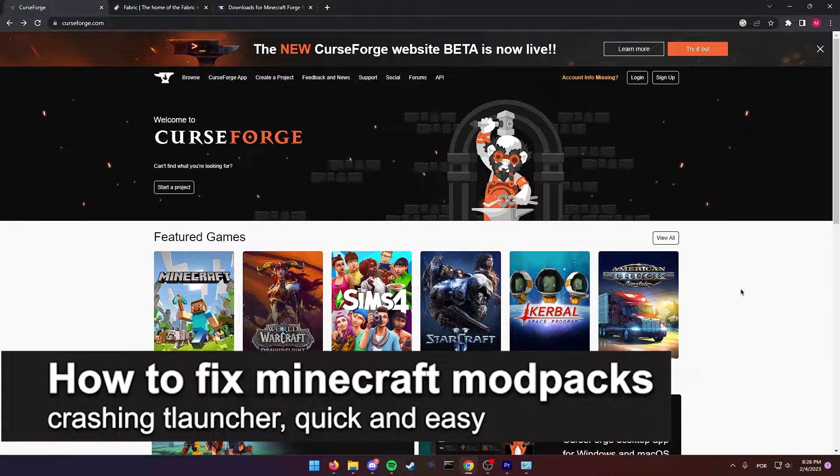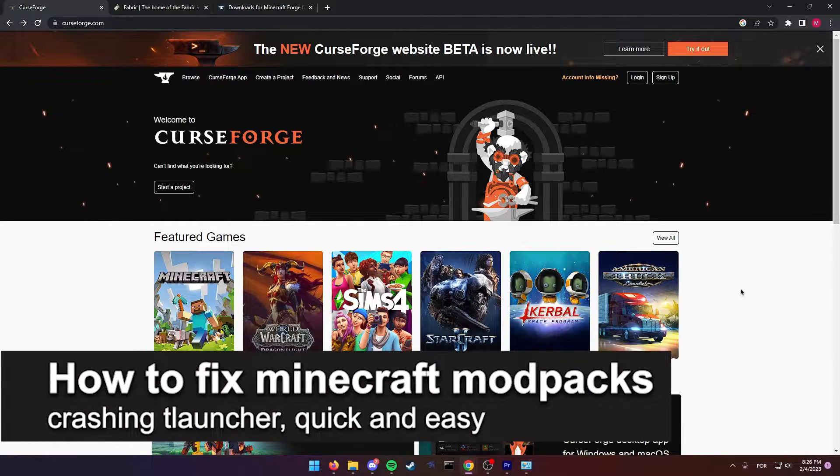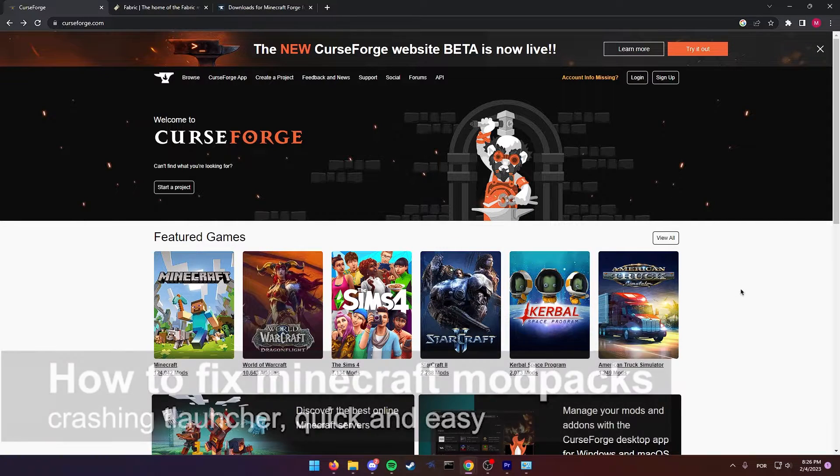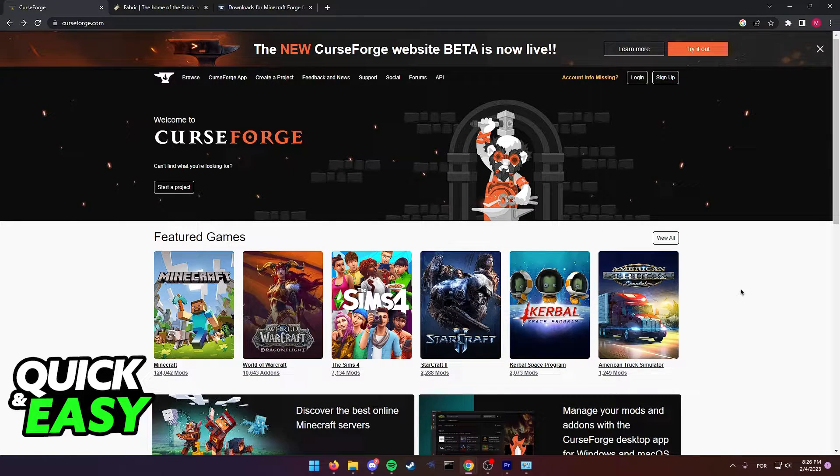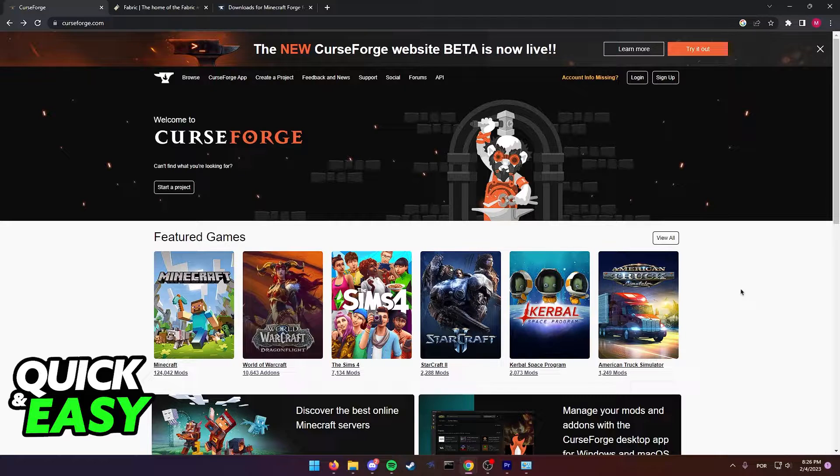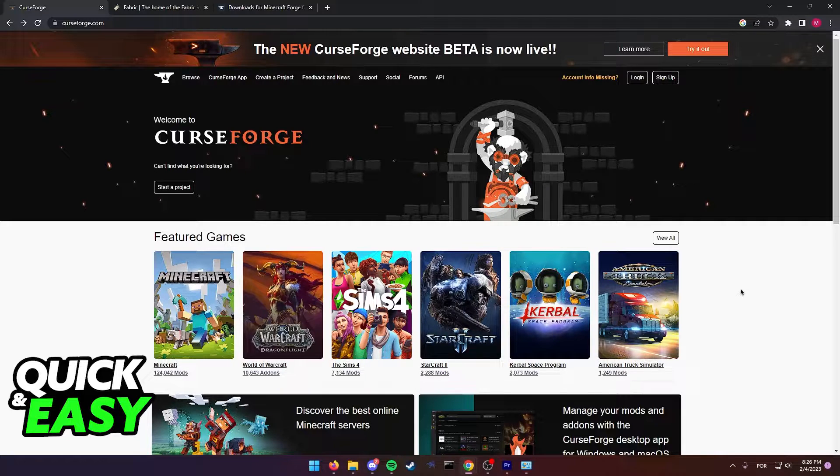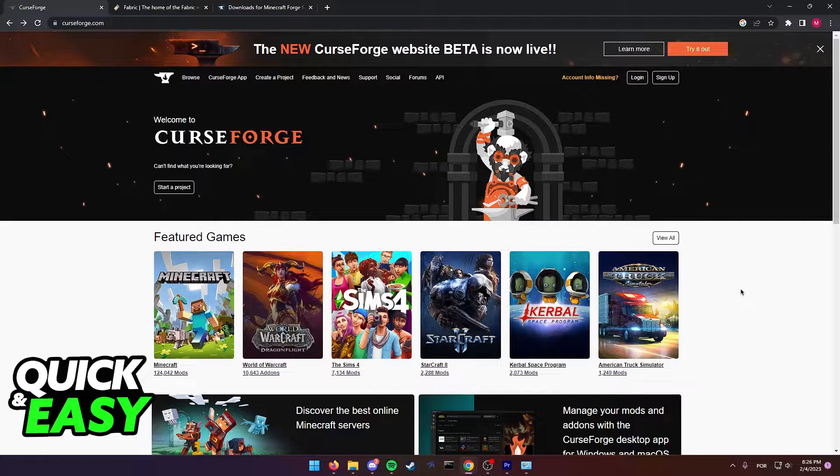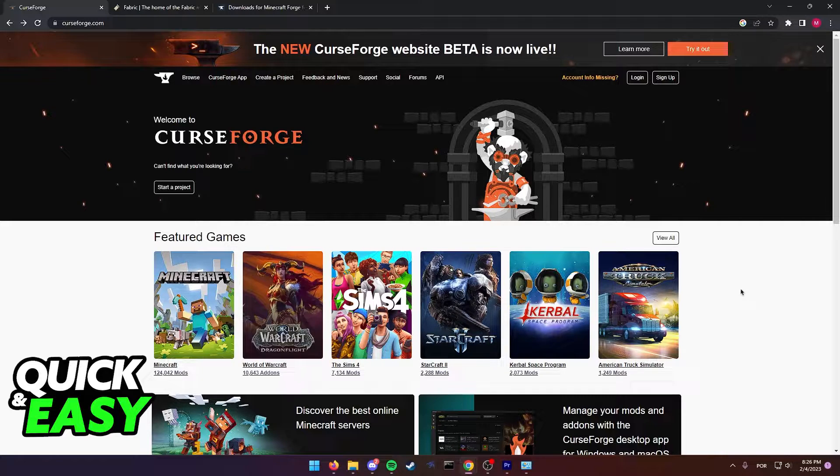In this video, I'm going to teach you how to fix Minecraft modpacks crashing in T Launcher. It's a very quick and easy process, so make sure to follow along. If you are encountering crashes when opening mods in T Launcher, I'm going to present some methods that you might want to check in order to properly open the modpack.